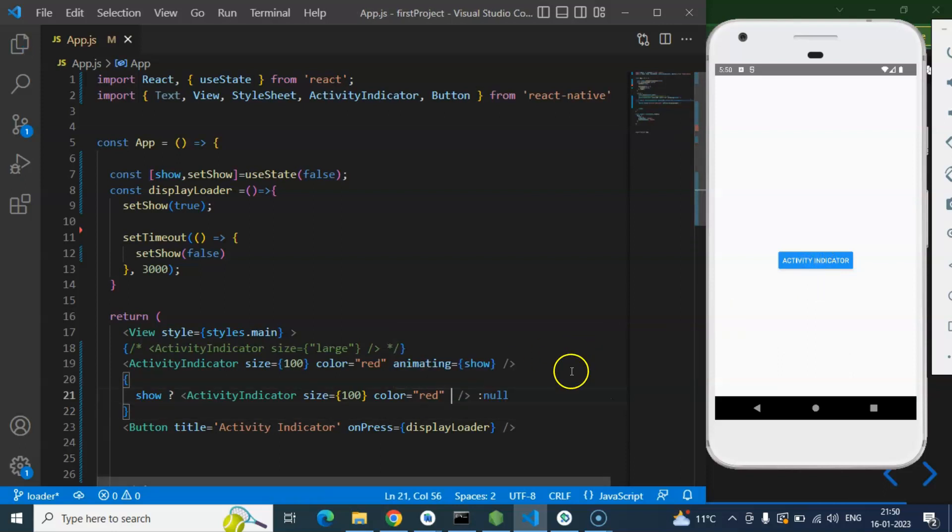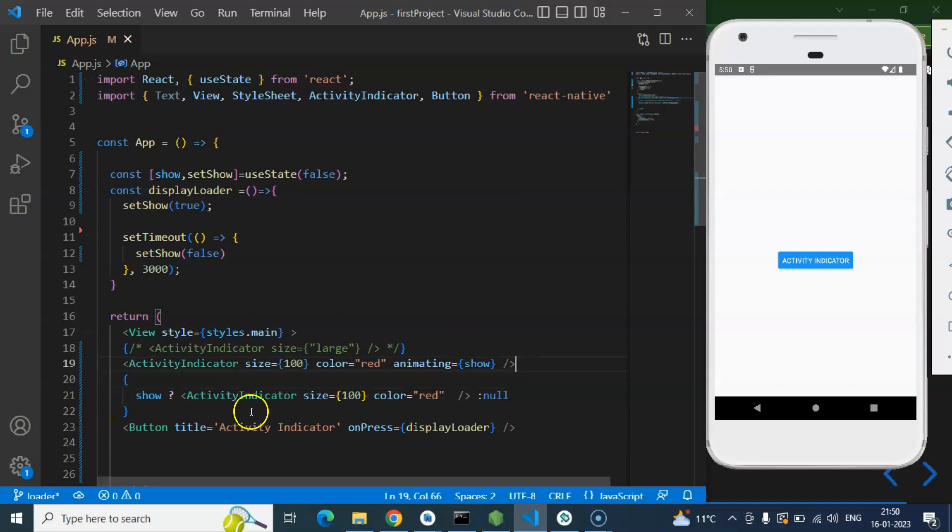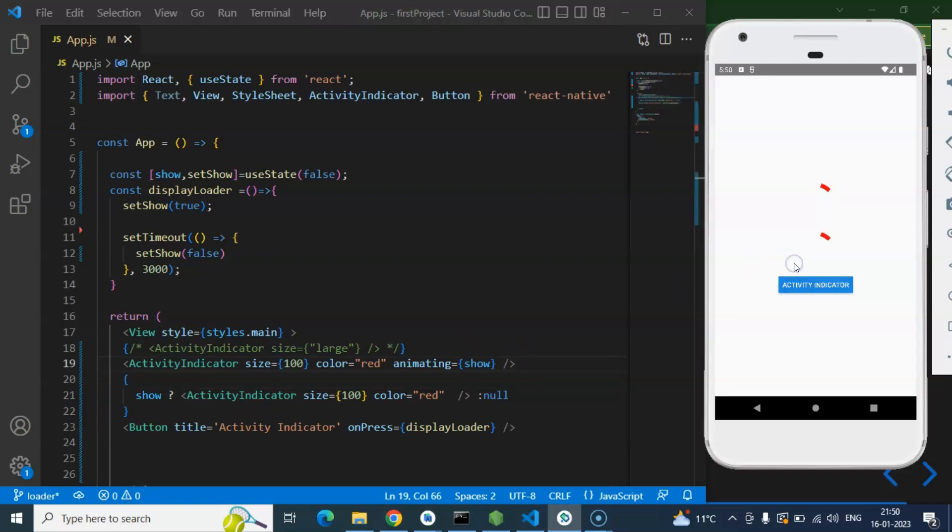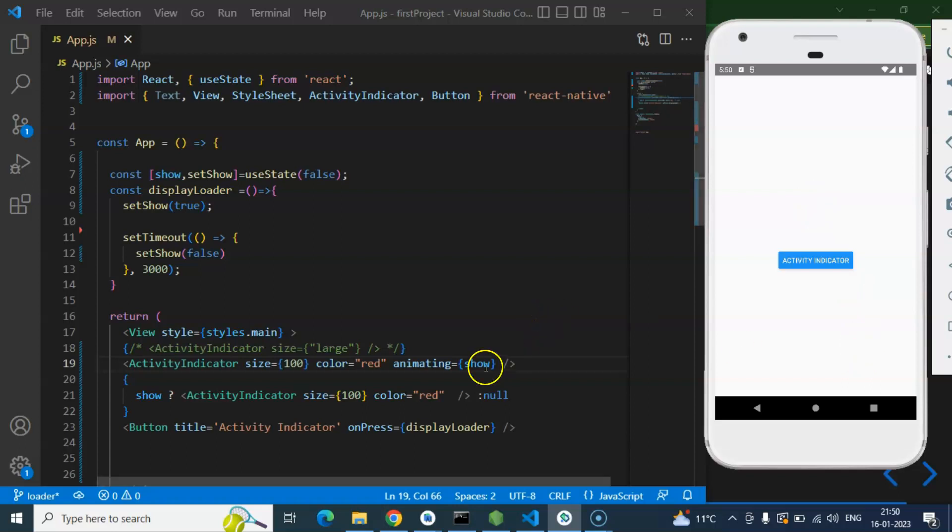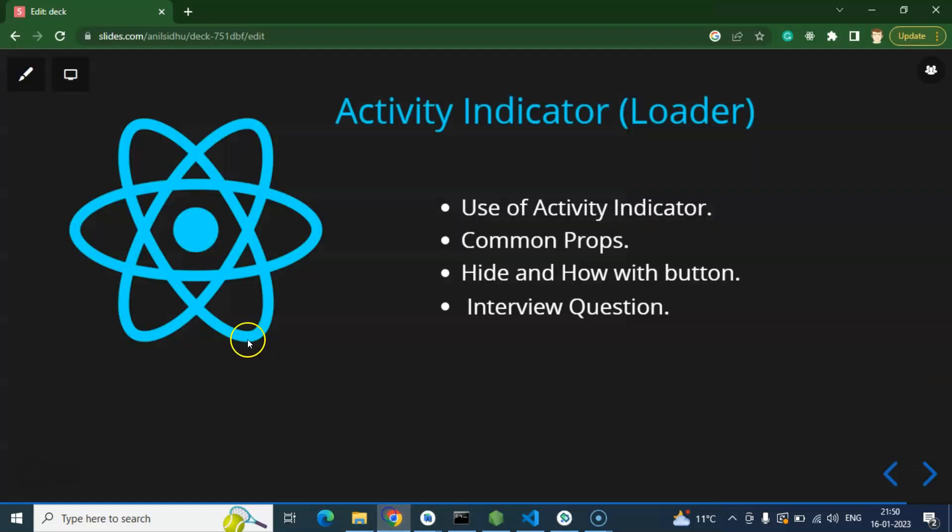And now you will find that there will be two Activity Indicators. One we are hiding and showing with a different way and second with a different way. Here we go, and there will be no time delay at all. Both will work fine, so there are two ways to just use the Activity Indicator.